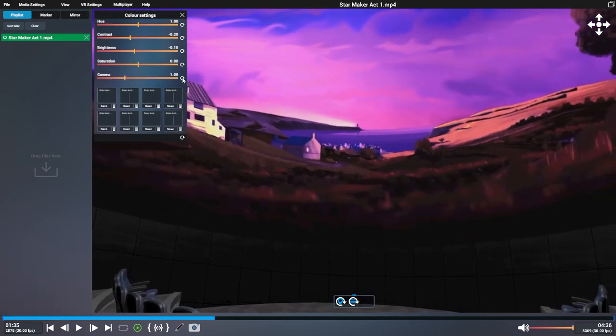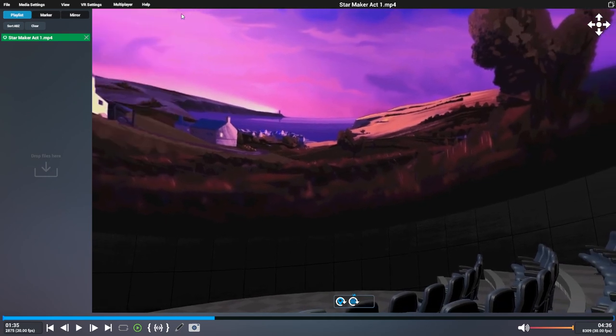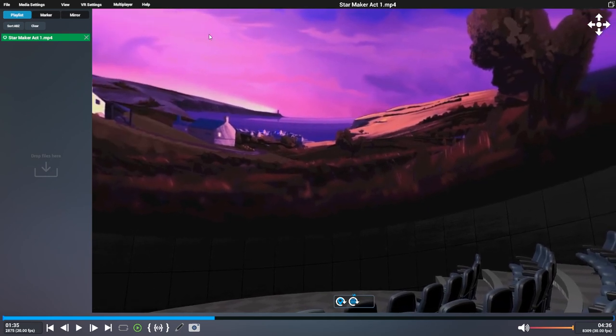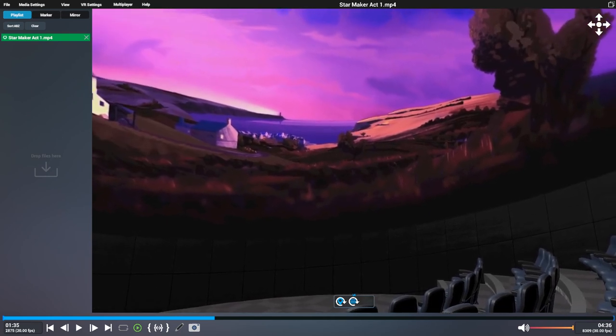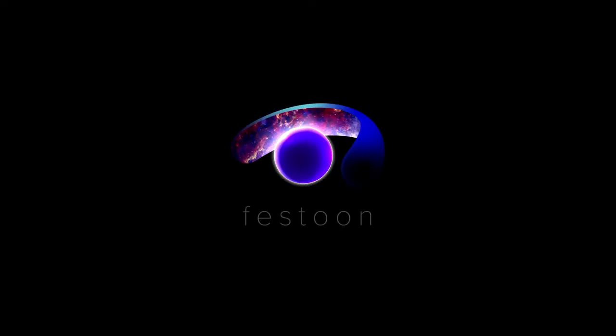And that's it. Have fun customizing the dome. Check out the next video, where I'll be talking about using Festoon on the desktop. See you there.